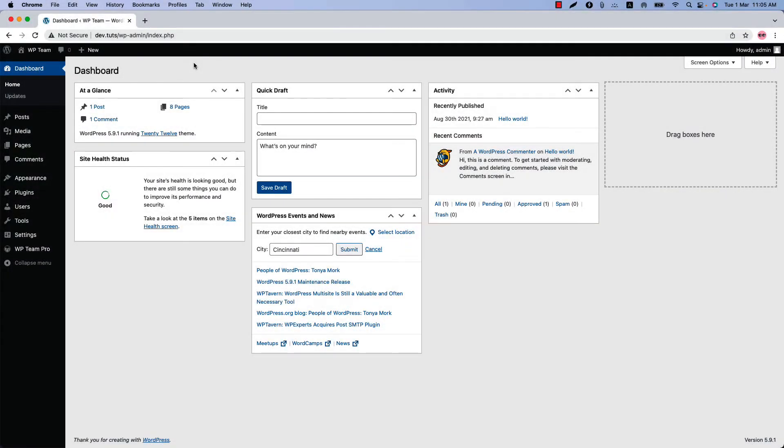Hello everyone, welcome to the WP Team Pro plugin video tutorial series. Today I'm going to show you how to enable Ajax live filtering for group members.